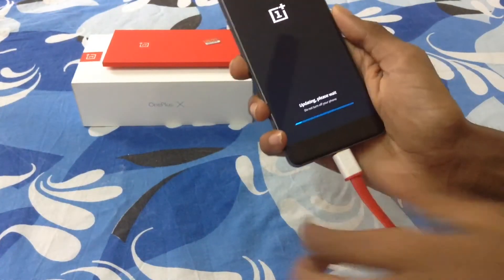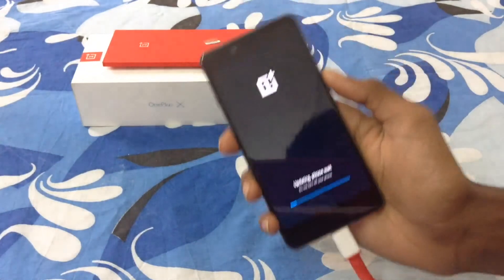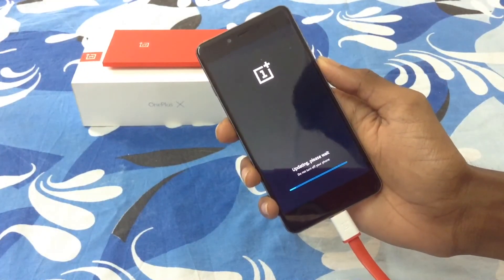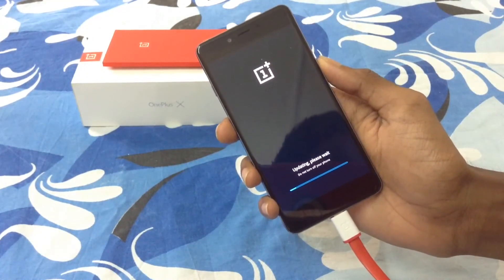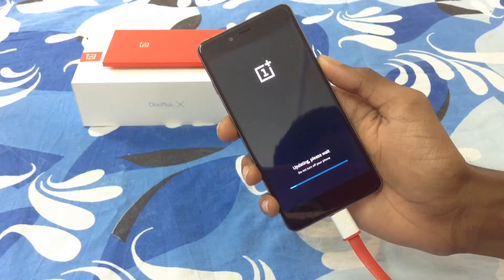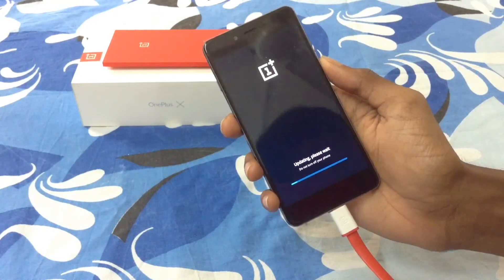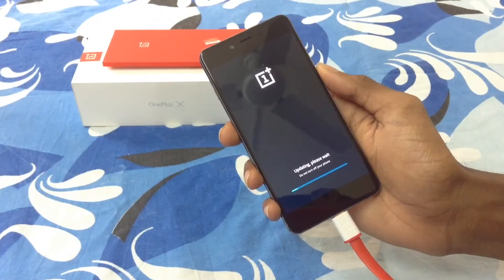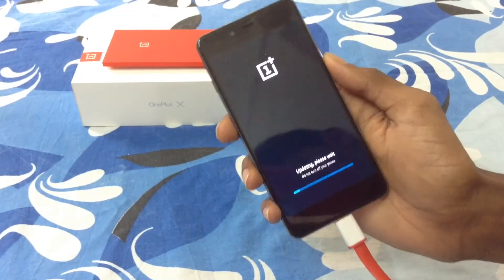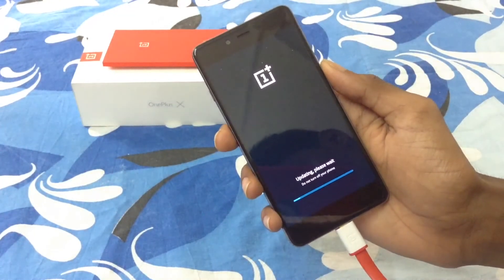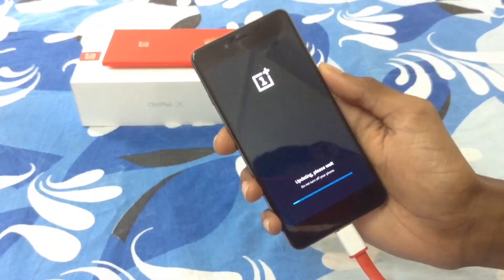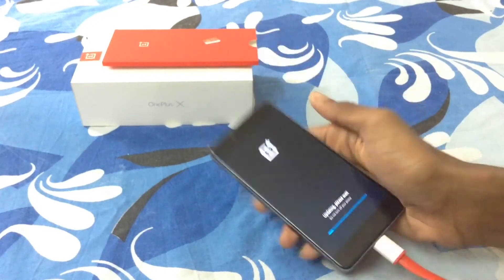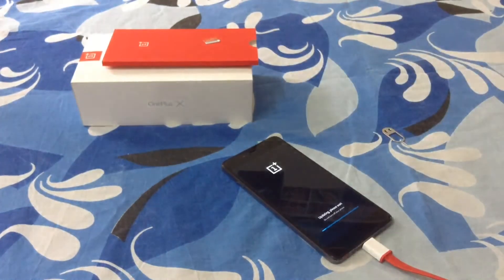Click 'Install package' and confirm. As you can see, it's showing 'Updating, please wait.' In some cases it may say 'Installing.' I suggest you connect to a charger so you don't run out of battery mid-process and have to start over. Make sure you have sufficient battery or are connected to a charger so the phone doesn't get soft bricked again. It's installing now.